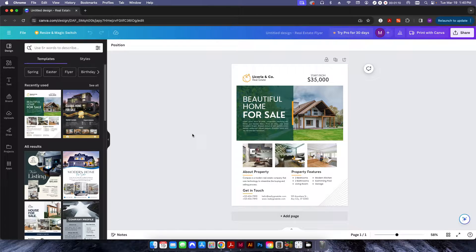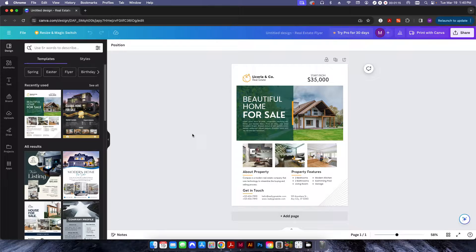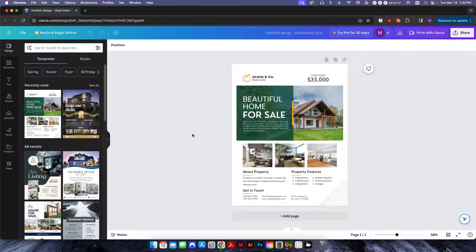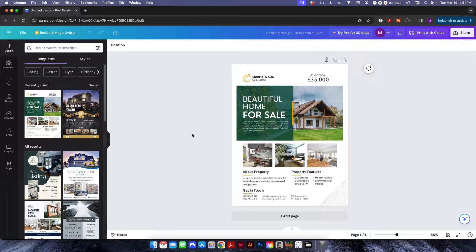Most pre-press folks, when they hear their file was generated in Canva, let out a loud groan or throw themselves on the floor and cry because there are lots of things that are always an issue coming from Canva.